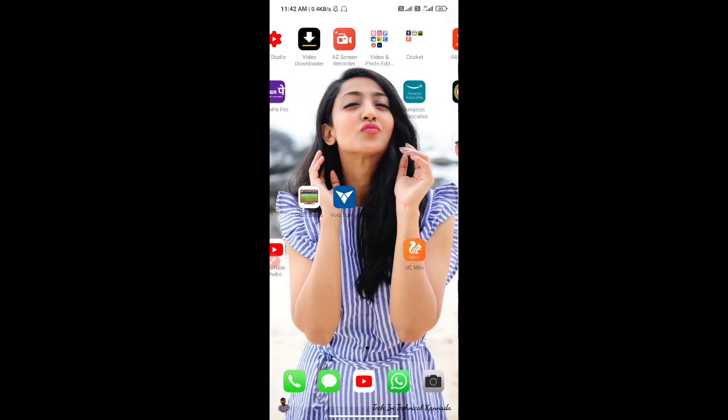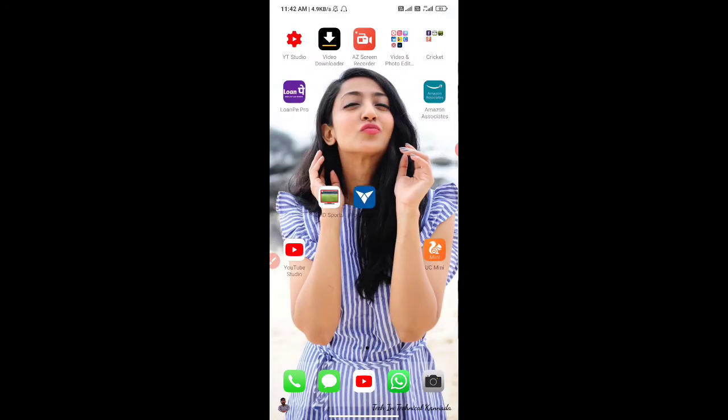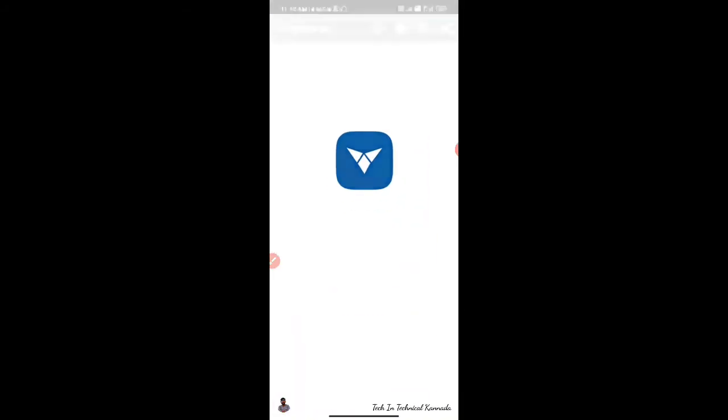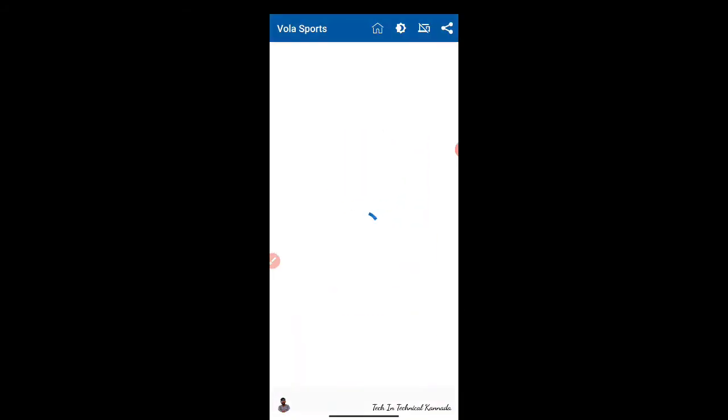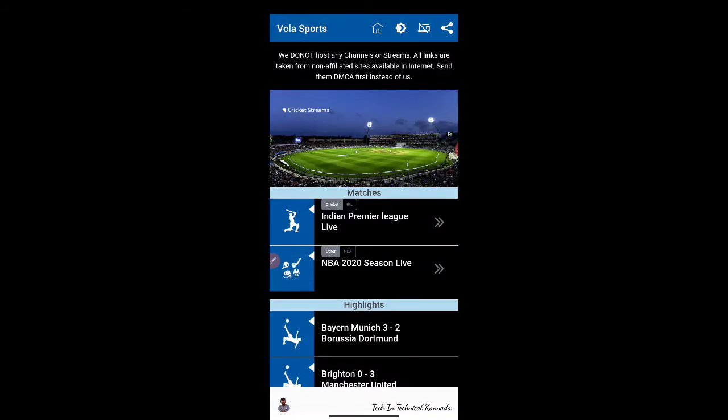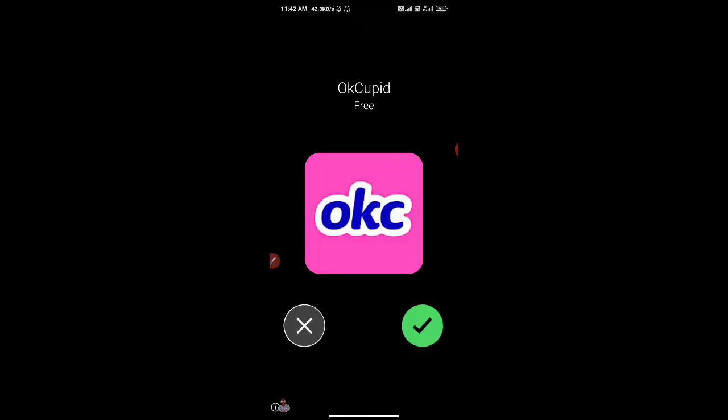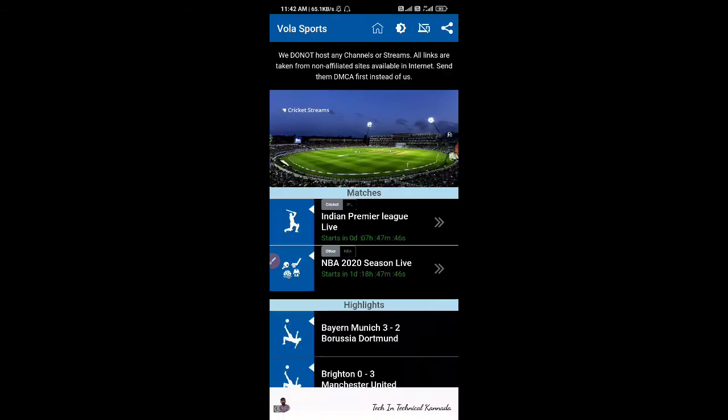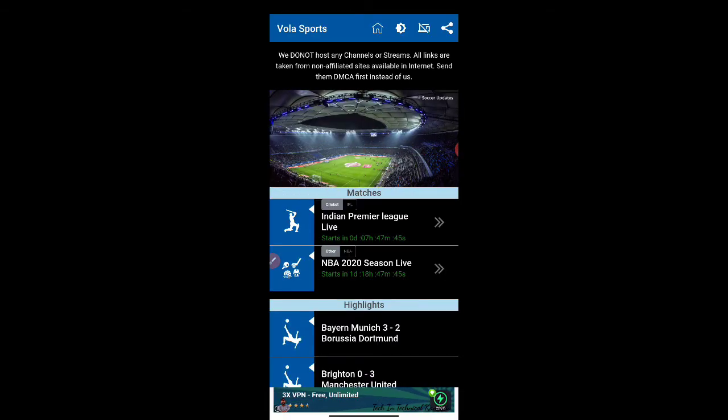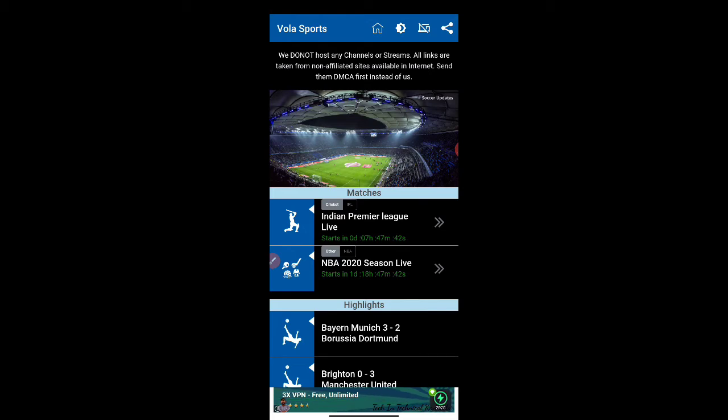The link is in the description. The cricket match will start on the starting day for the Indian Premier League.